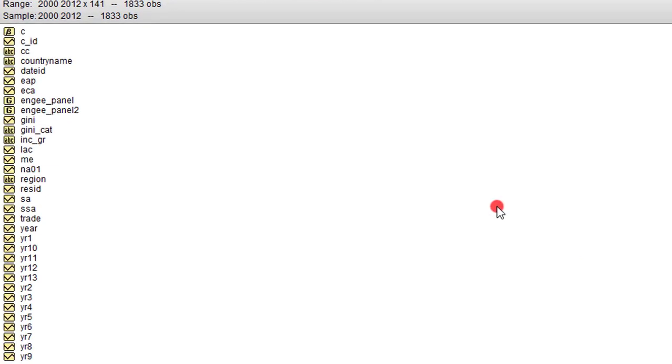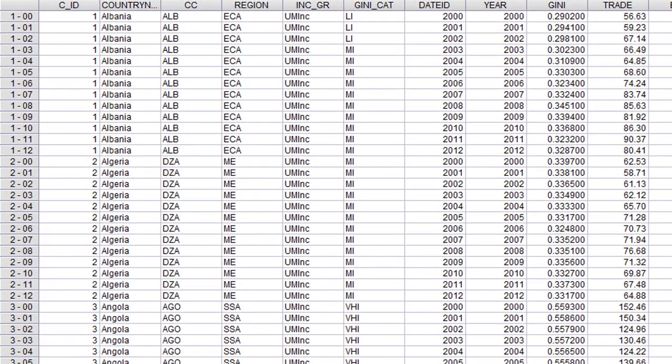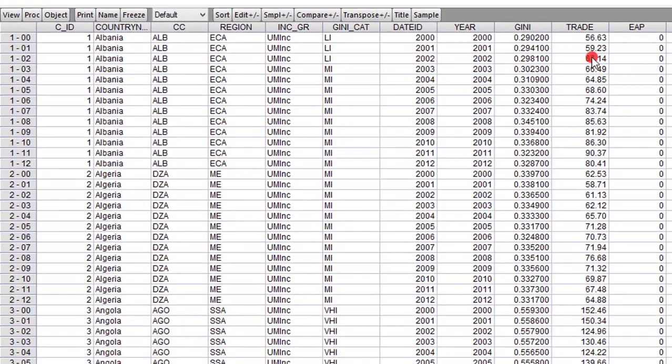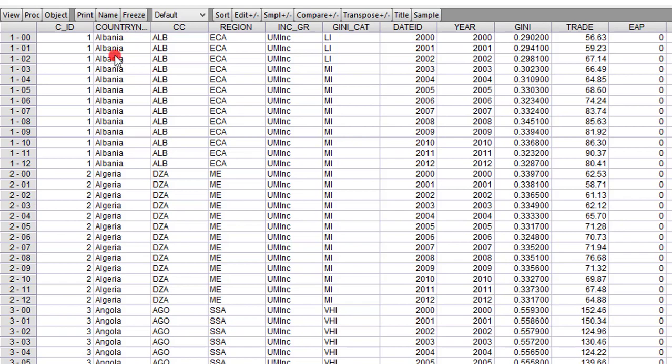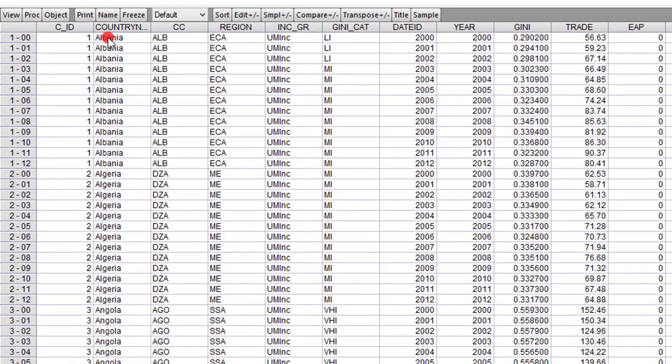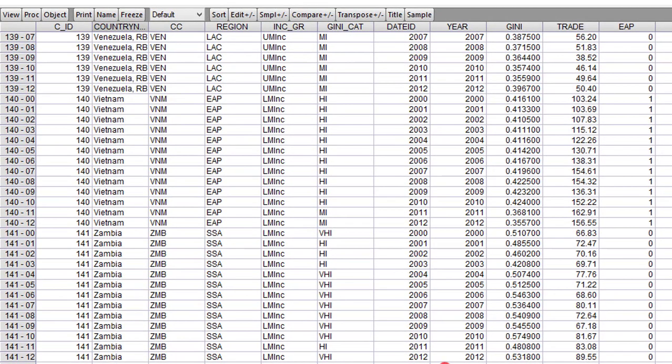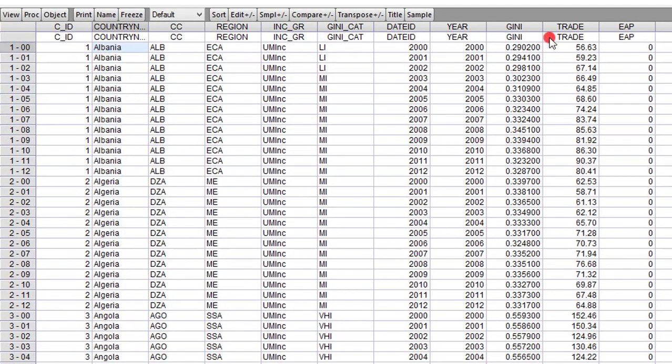You can see my entire data here. Let me double-click on the panel and you have an idea of what panel structure I have. I have 141 countries from Albania to Zambia. Each country has 13 observations from 2000 to 2012, so it's a very large panel data.